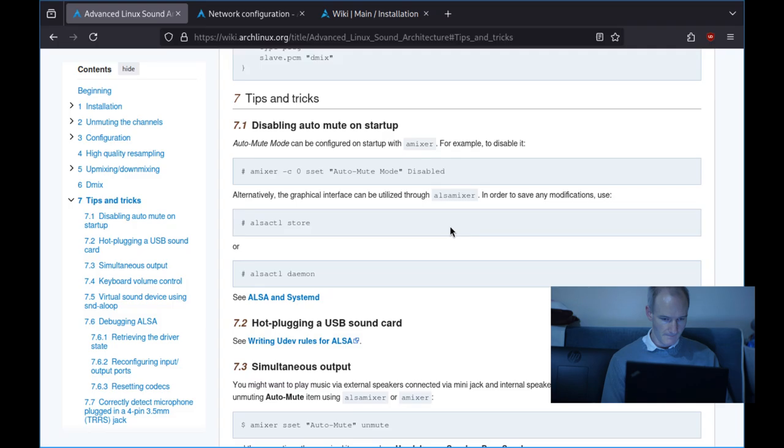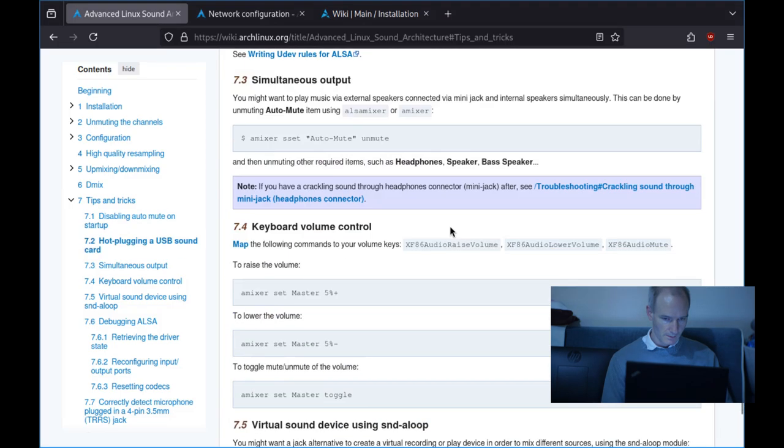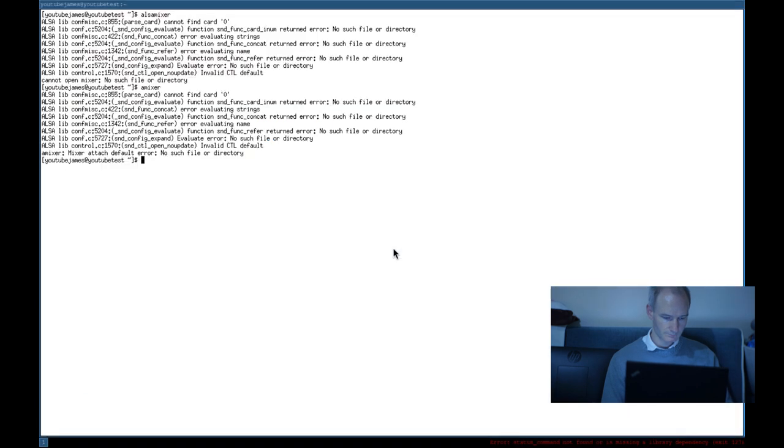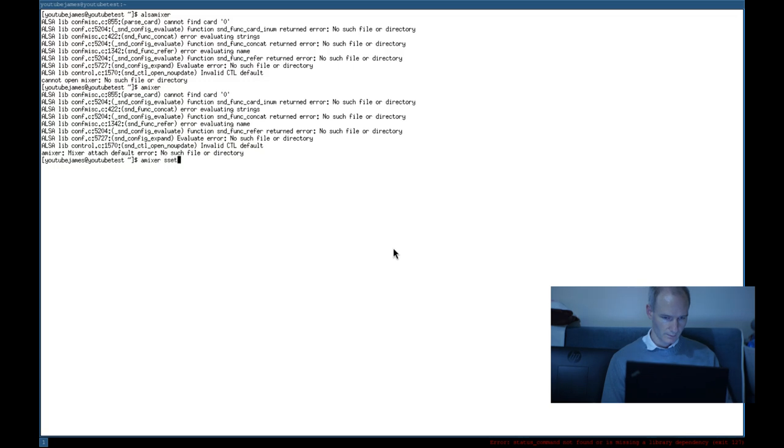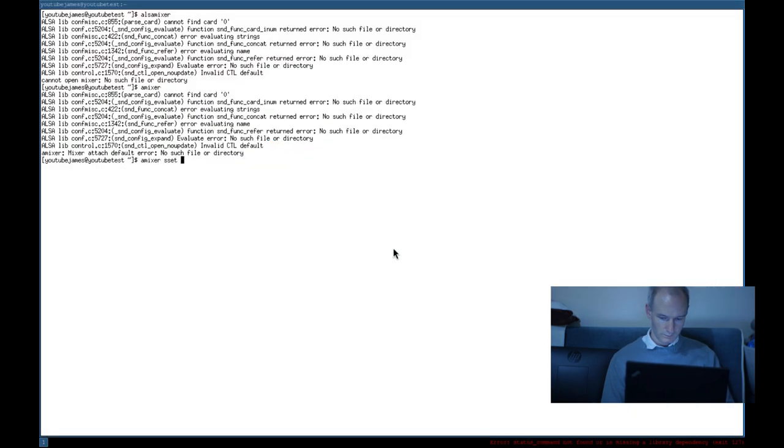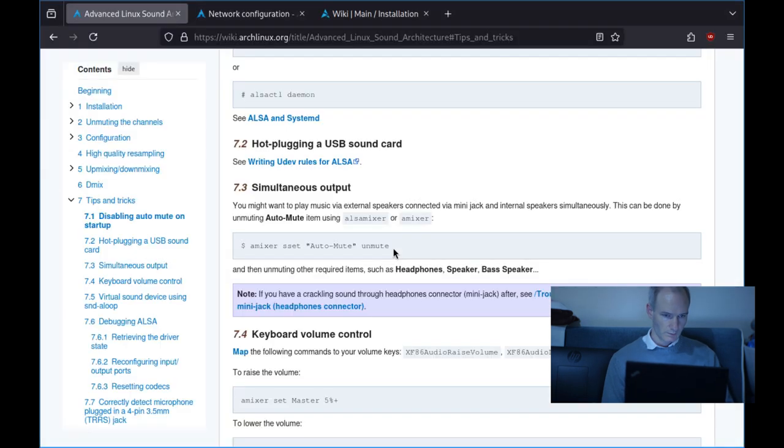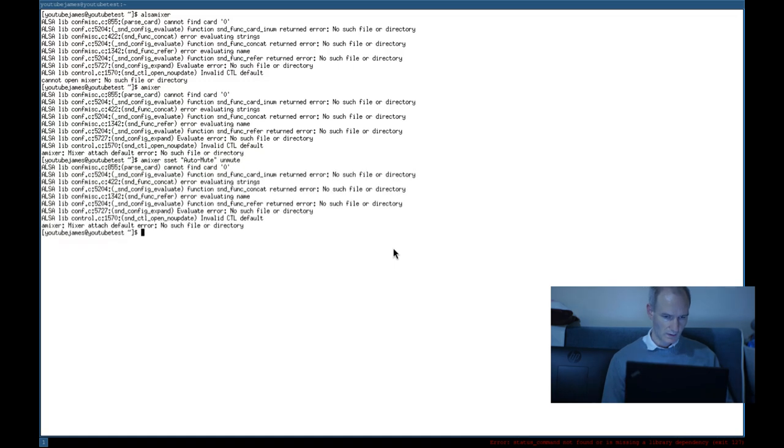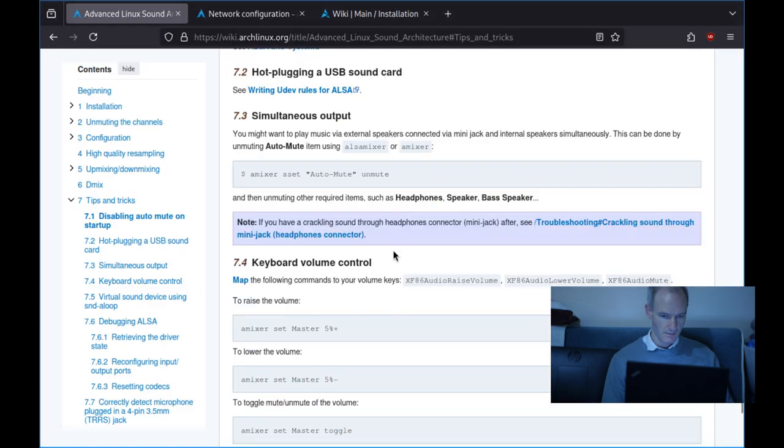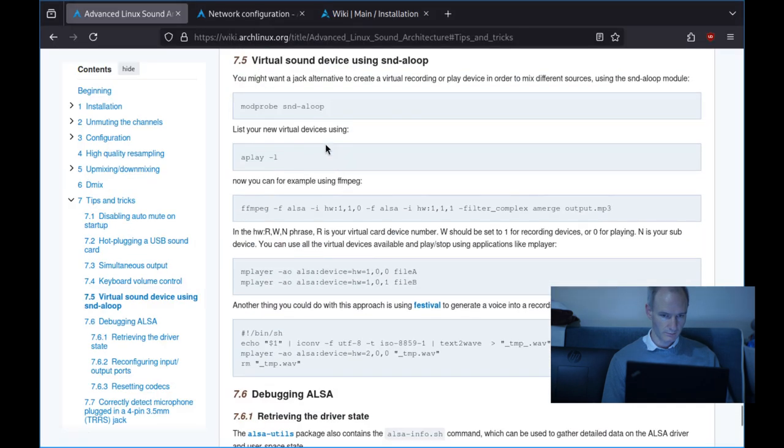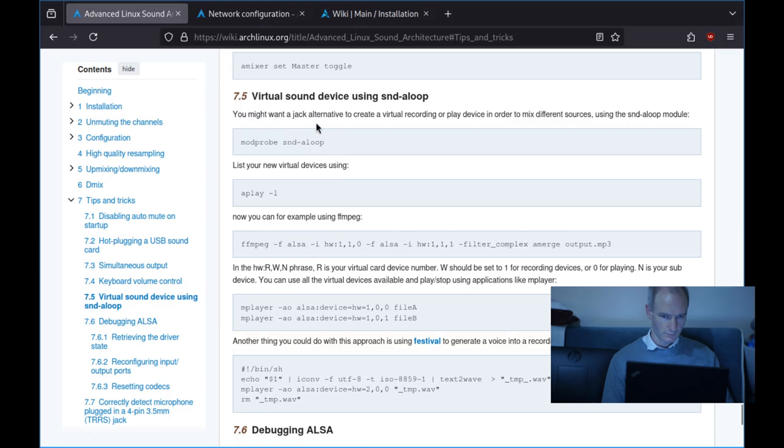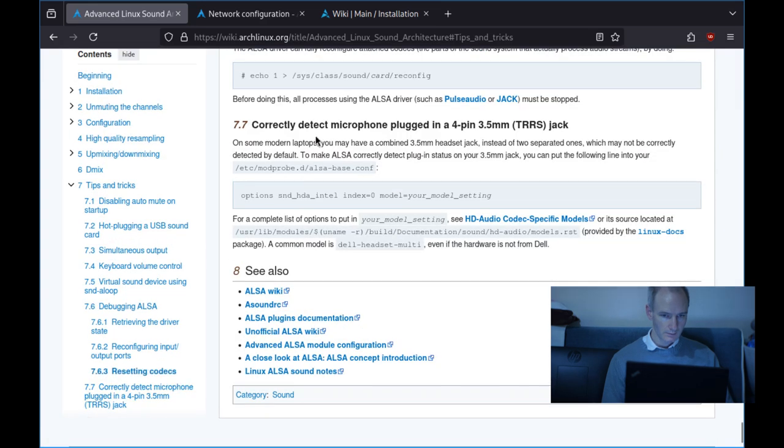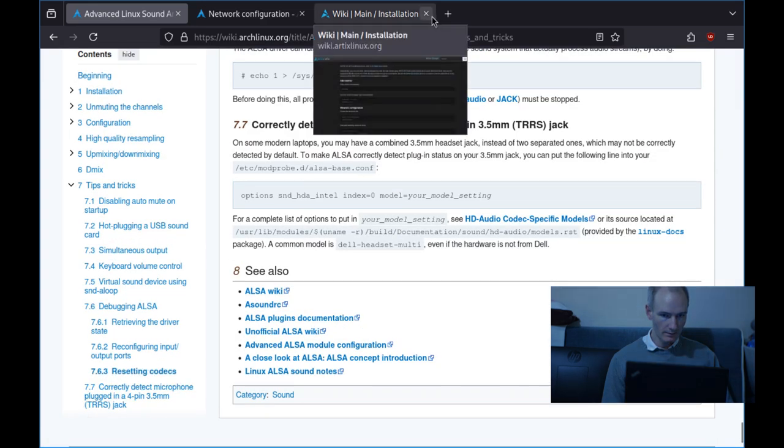It's not good. Okay, amixer sset auto auto mute, unmute, unmute unmute unmute. This might be a virtual machine issue. Virtual sound, no. Oh this is a good start, this should be easy. It should be easy.